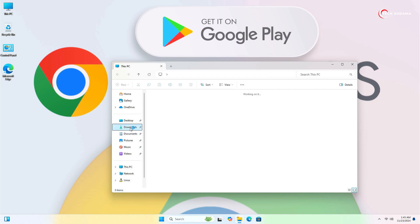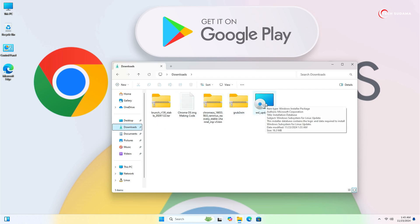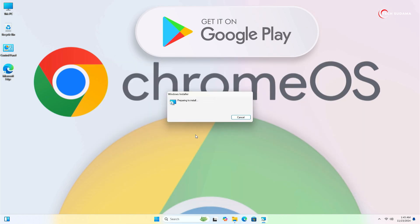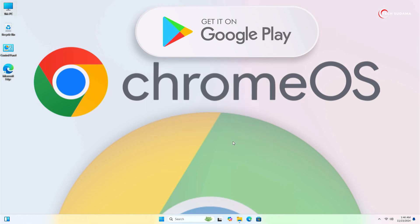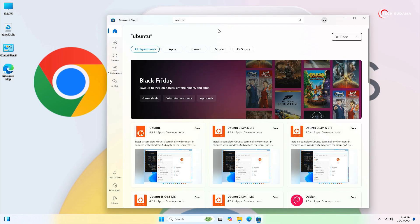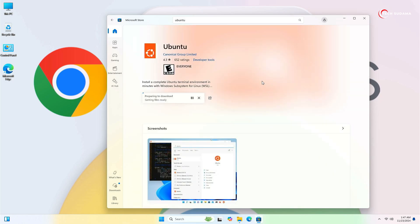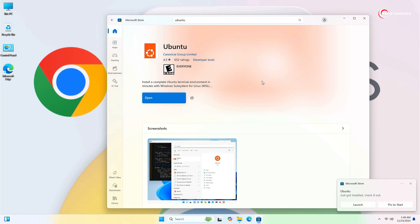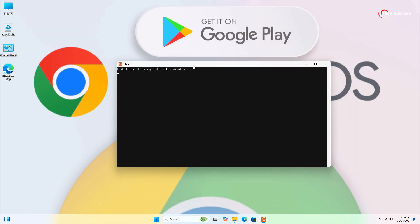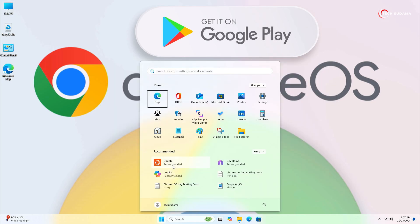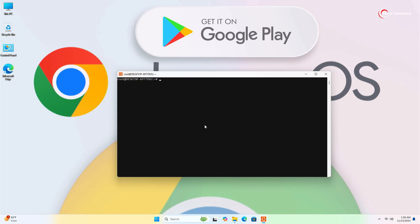Now open This PC, go to the Downloads folder, and you'll find the file 'WSL update'. Double-click on it, click Next, click Yes, and click Finish. Now open the Microsoft Store and search for Ubuntu. You'll find Ubuntu — it's free. Click on it and click Get. You'll have to wait 10 to 15 minutes for the installation to complete. When it's completed, click Open and wait a few seconds.